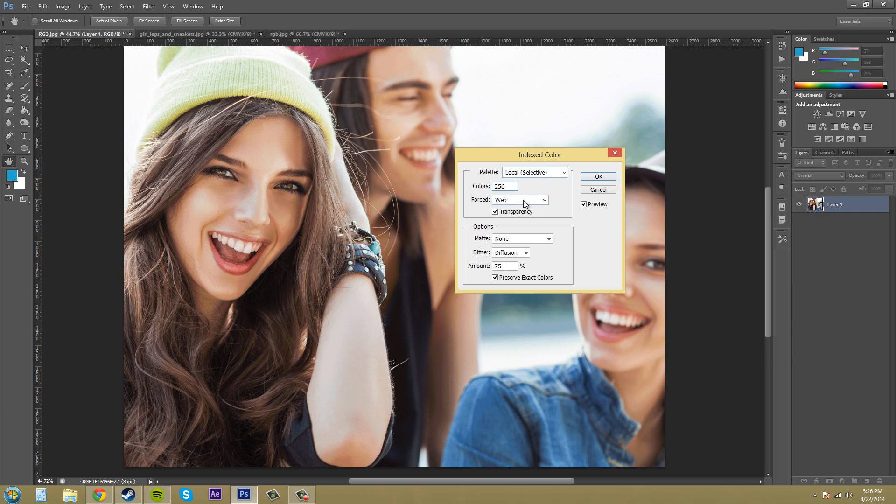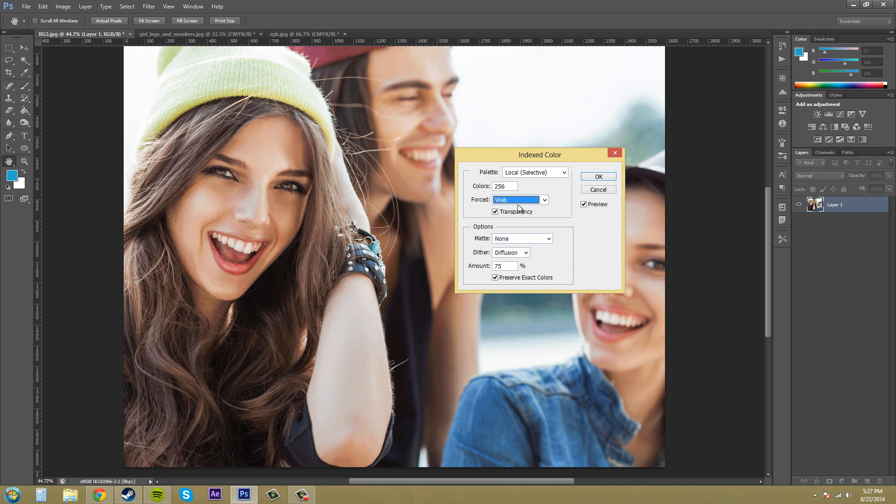So you can force it to use like all the web colors here which there's 216 web safe colors. You can have it use those. You can have it save those.